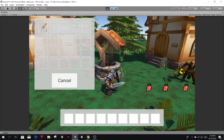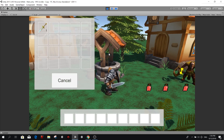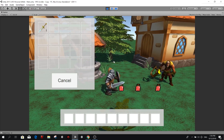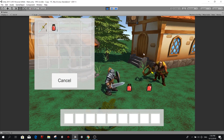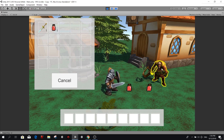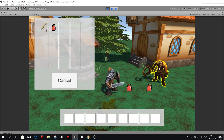Hello guys, my name is Lucas and welcome to today's video. Today we're going to learn how to make the following effect: when we hover our mouse on top of an NPC, we're going to highlight them.